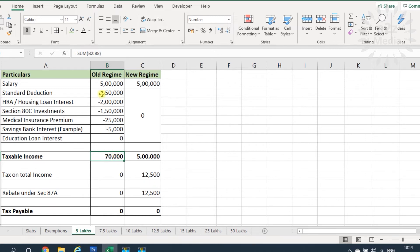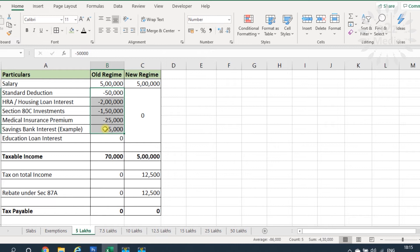For these examples, I have assumed: standard deduction of ₹50,000; housing loan interest of ₹2 lakhs; Section 80C investments of ₹1,50,000; medical insurance premium of ₹25,000; and savings bank interest of ₹5,000. These are example values only — please calculate using your own actual investment and savings figures.